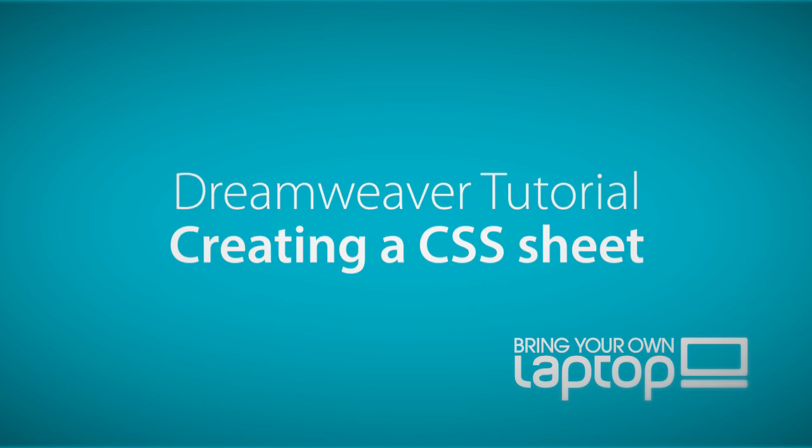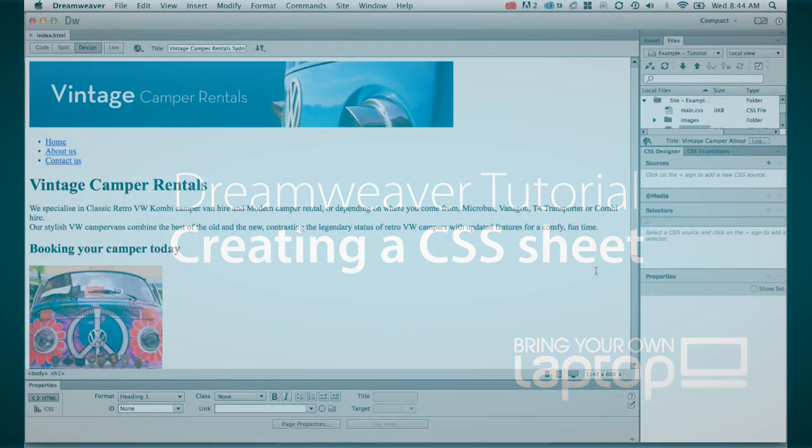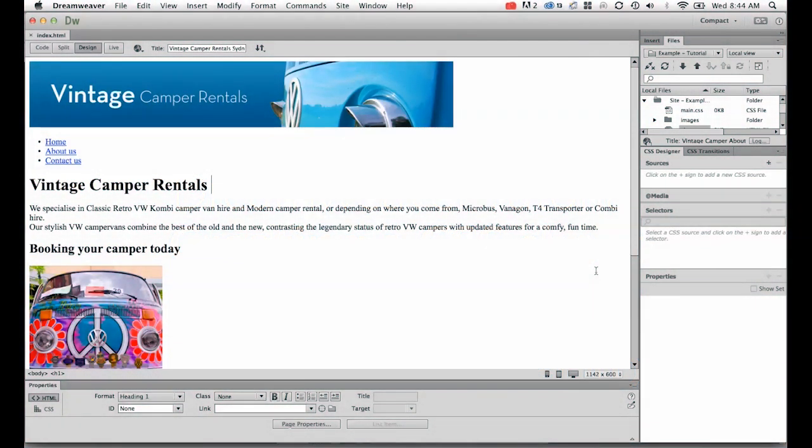Hi and welcome to this Dreamweaver tutorial. My name is Daniel Walter Scott and I'm a trainer here at Bring Your Own Laptop.